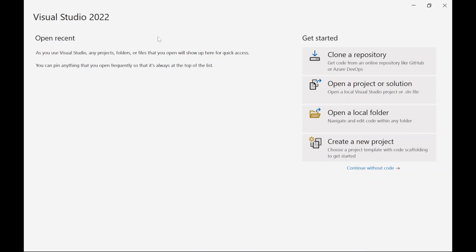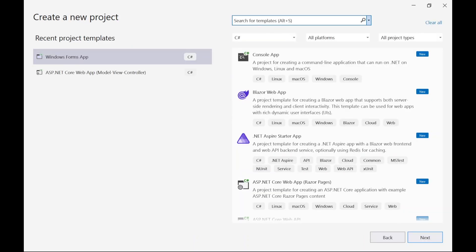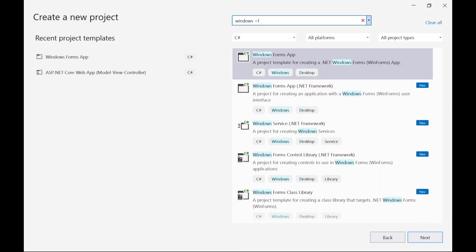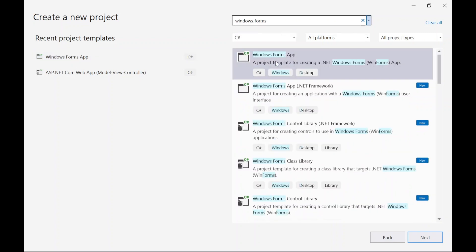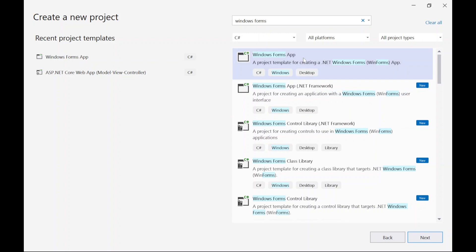Once you have Visual Studio 2022, open it and then create a new project. Here you have to search for Windows Forms, and you can see Windows Forms App and Windows Forms App .NET Framework. You have to select the first one which uses .NET Core and then click on Next.